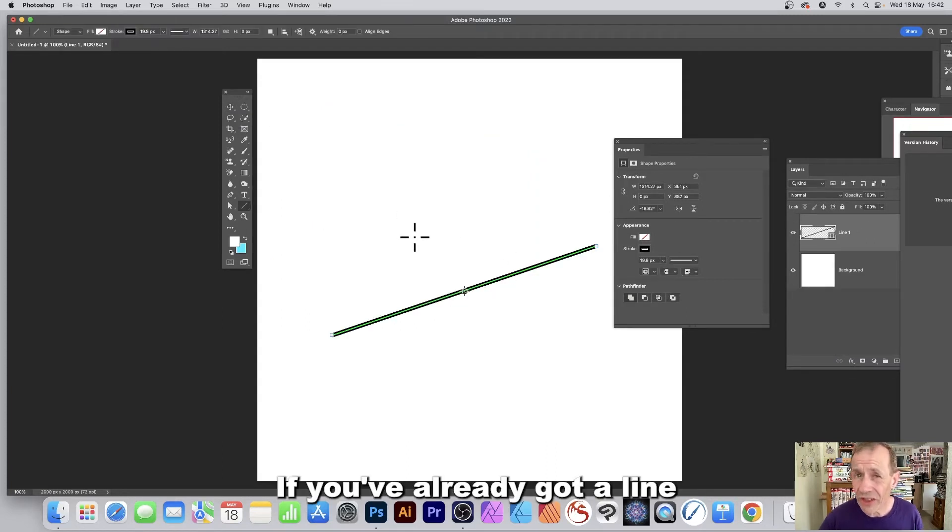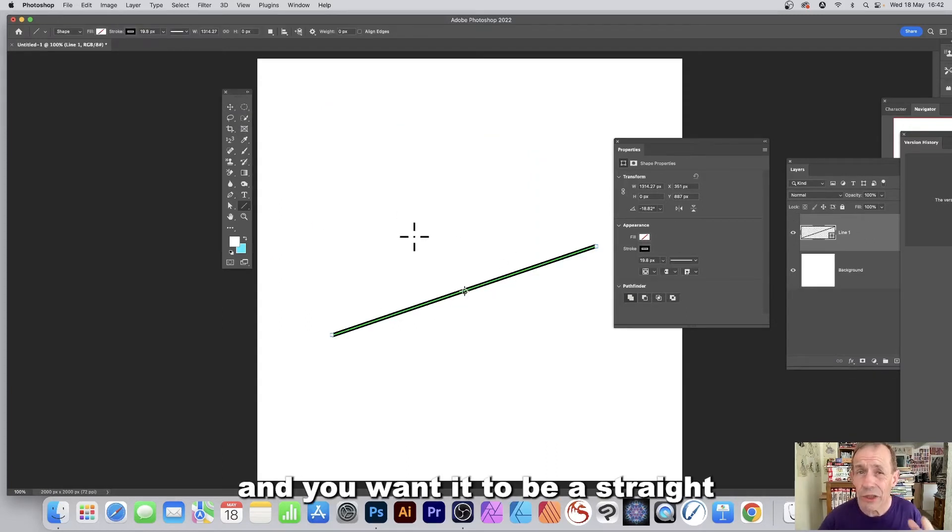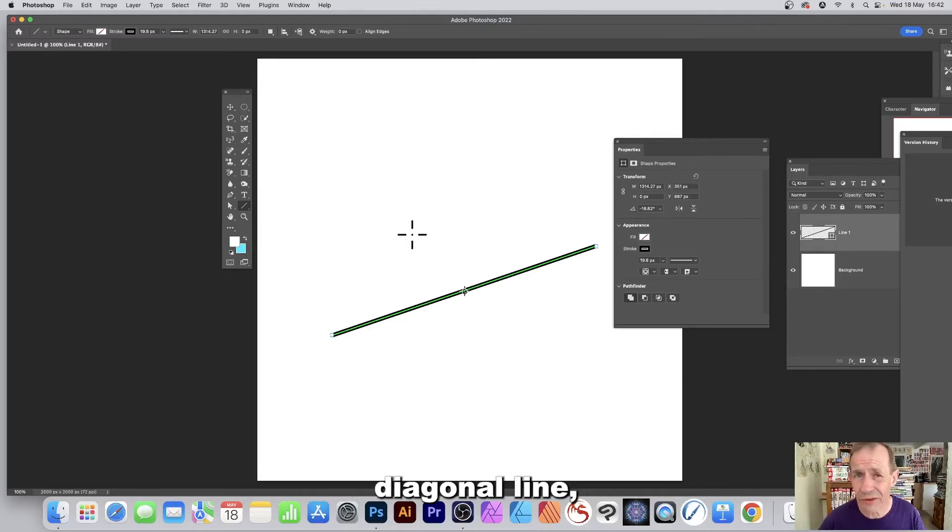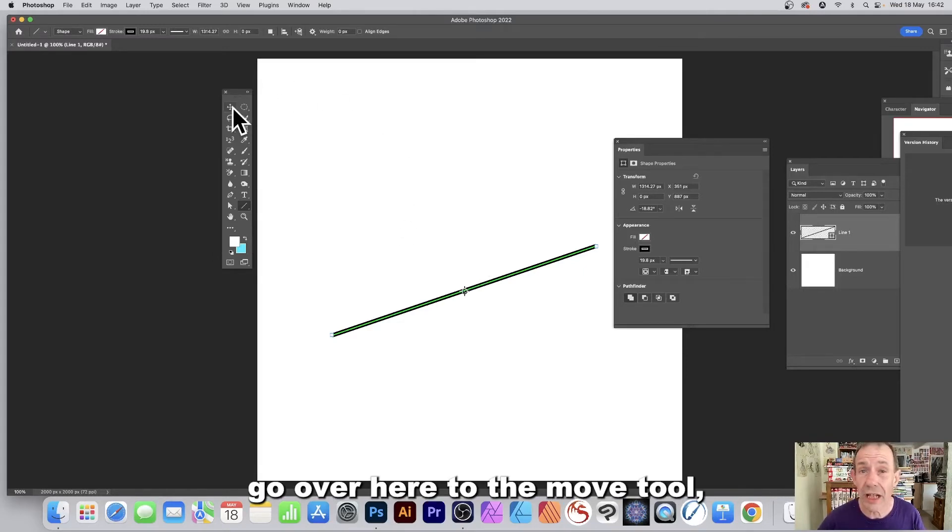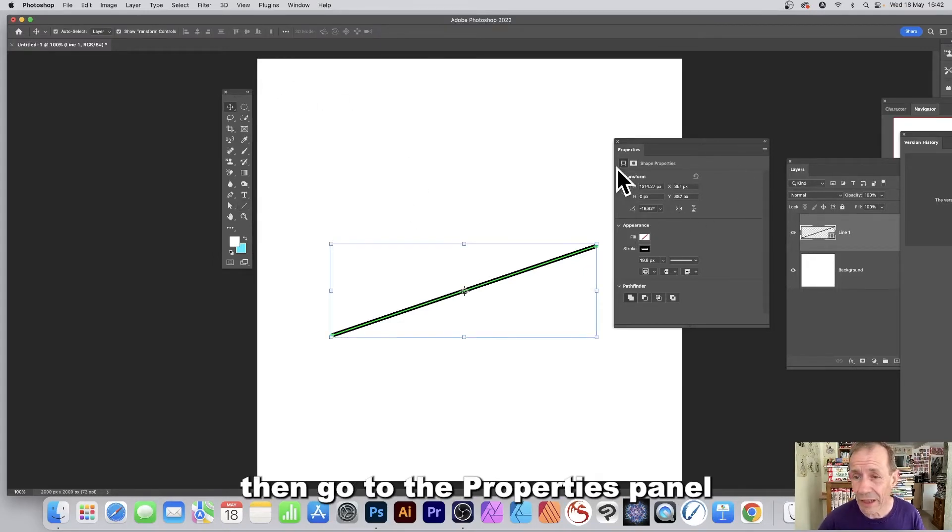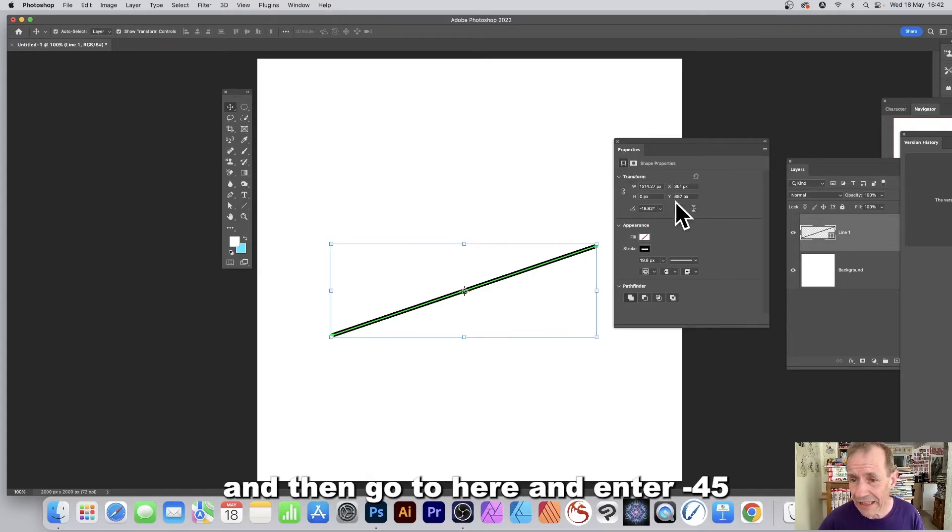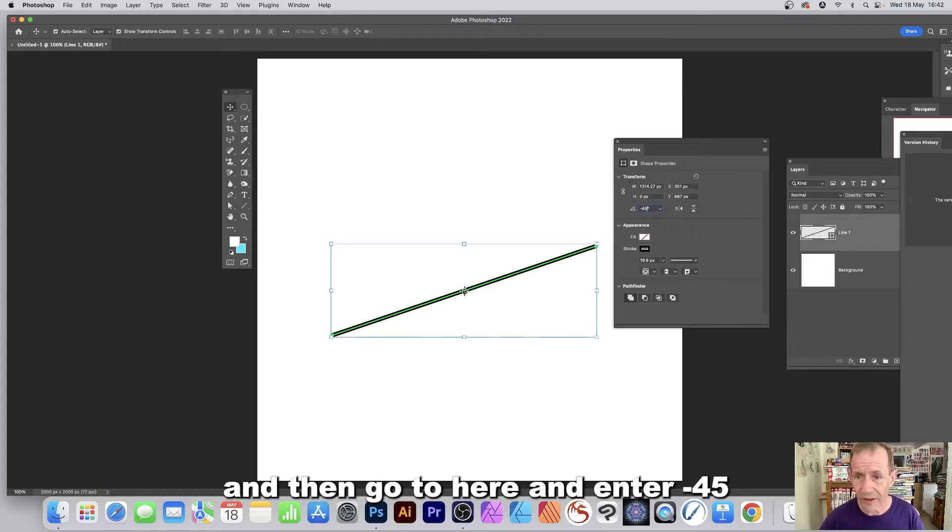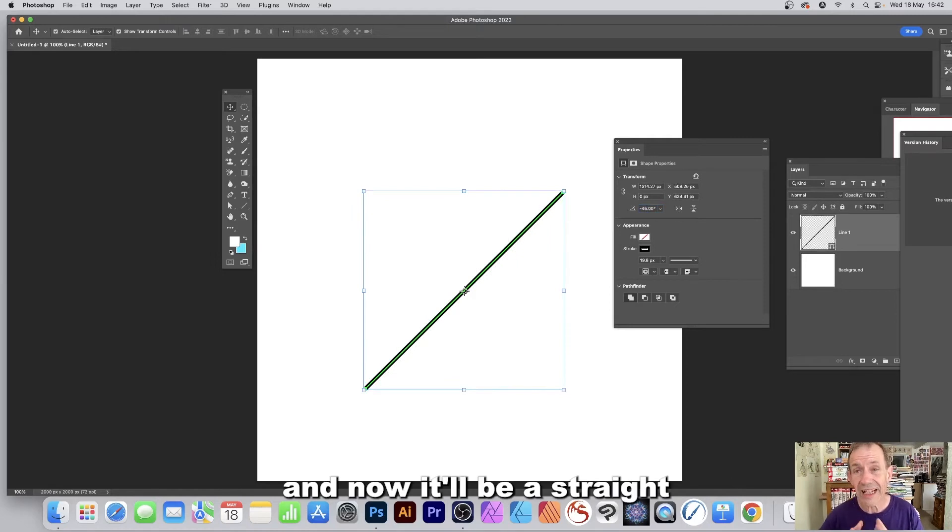If you've already got a line and you want it to be a straight diagonal line, go over to the move tool, then go to the properties panel, and go here and enter minus 45, and now it will be a straight diagonal line.